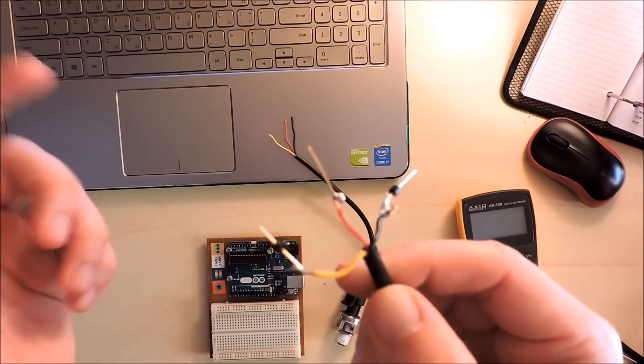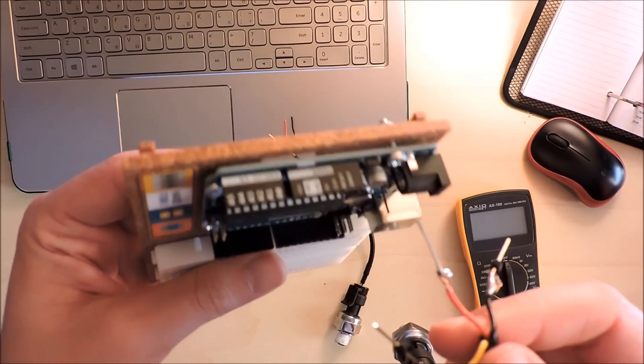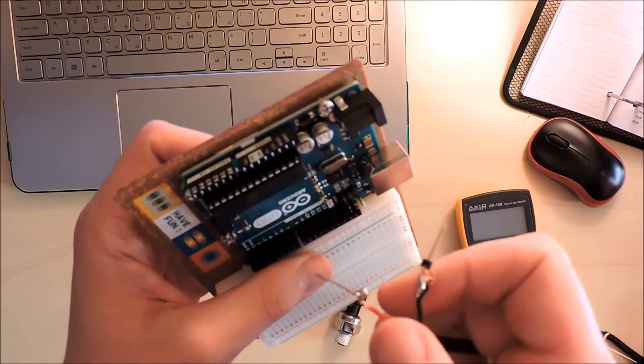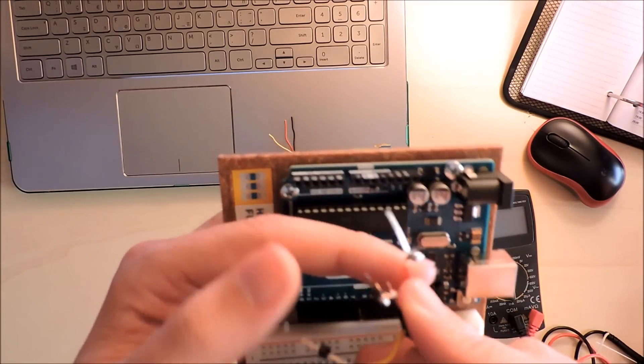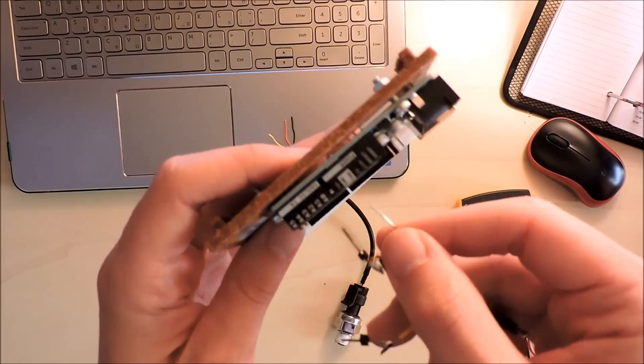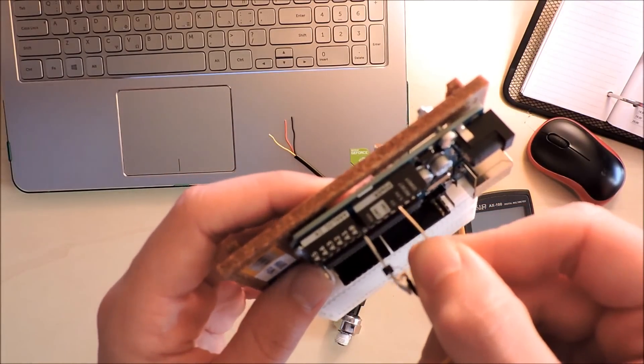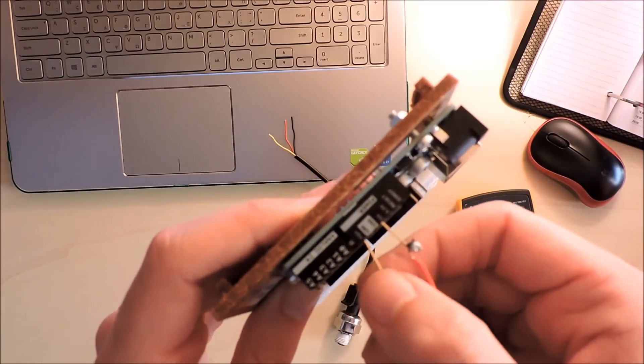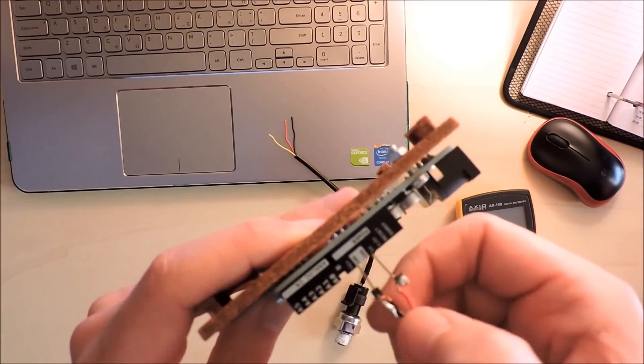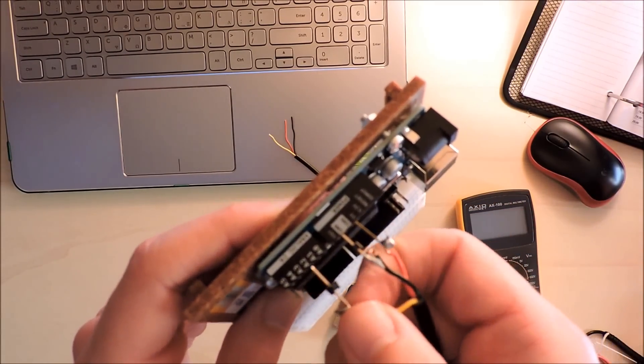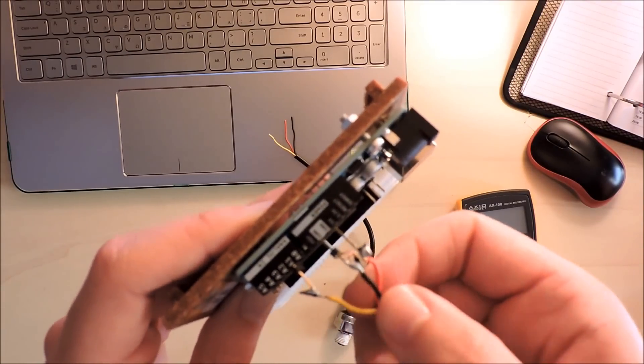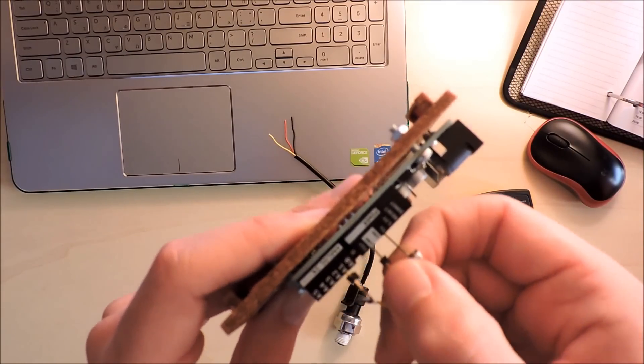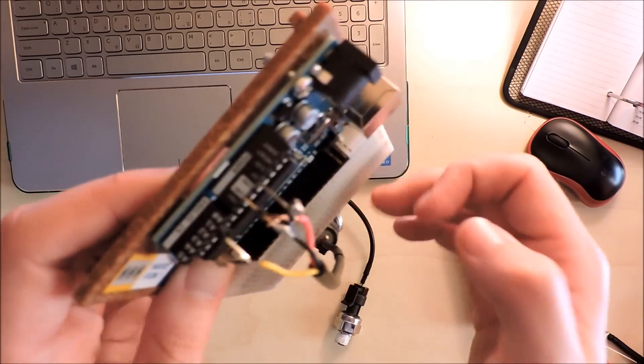Let's make the connection. This is an Arduino from a starter kit. Let's place the red one in 5 volts, the black one into the ground pin, and then the yellow one to the A1 pin.